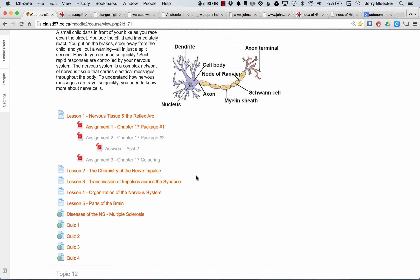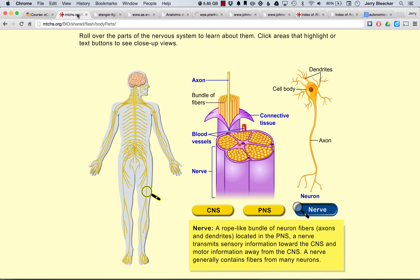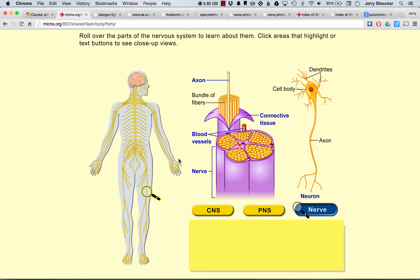Well, hi again. Mr. Bleecker here. We're moving into Lesson 4, which is the Organization of the Nervous System. This lesson focuses on the Central Nervous System and the Peripheral Nervous System, so we should talk about what we mean when we say those two terms.